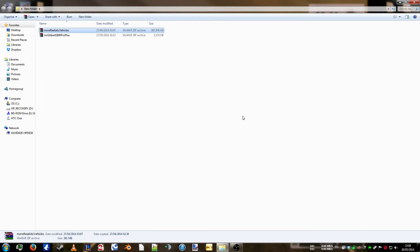Hey guys and welcome to another OAB modding video. In this video, I'm going to show you how to change the colour on a mod. For example, I'm going to use the Gileber 1800.